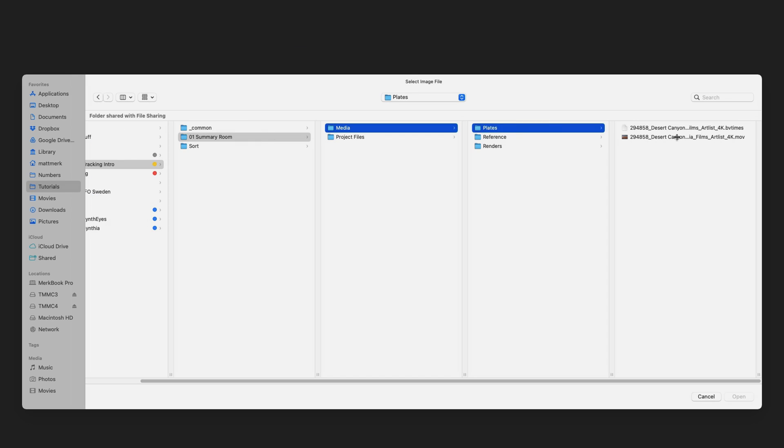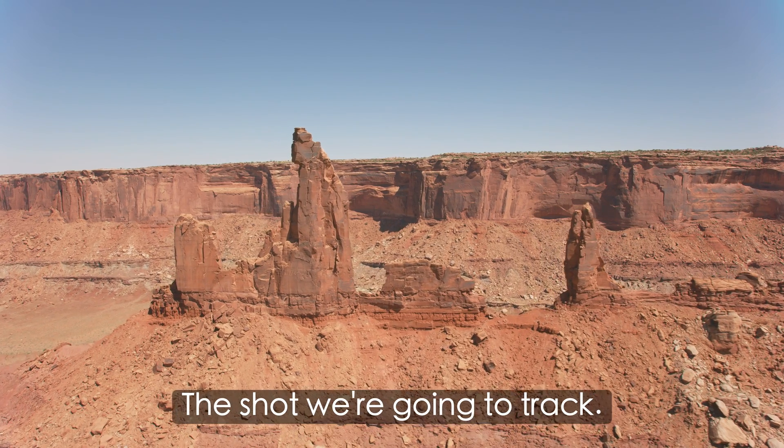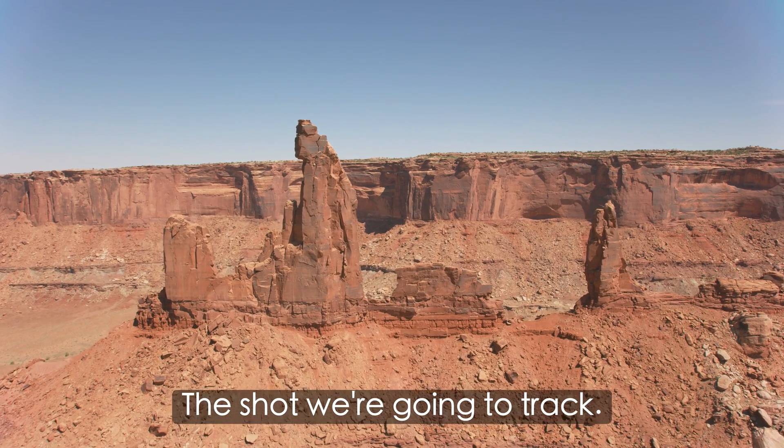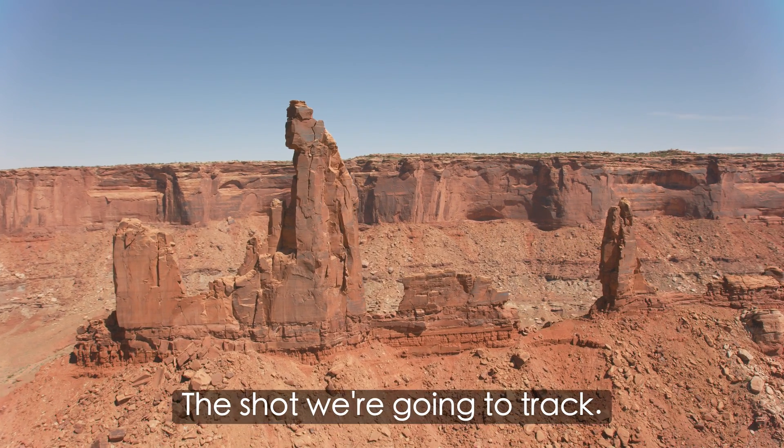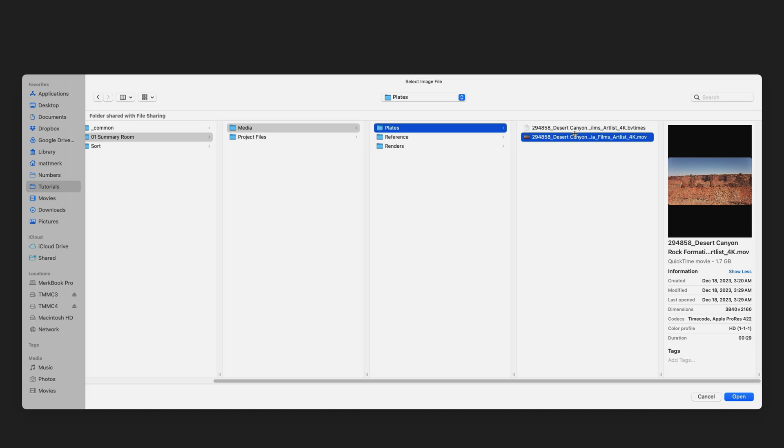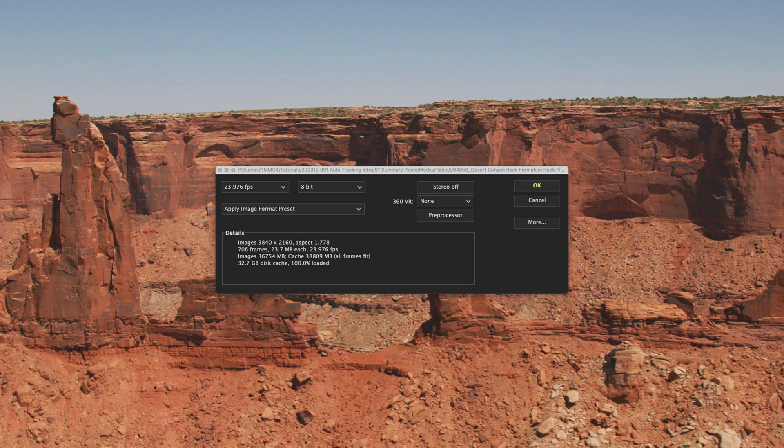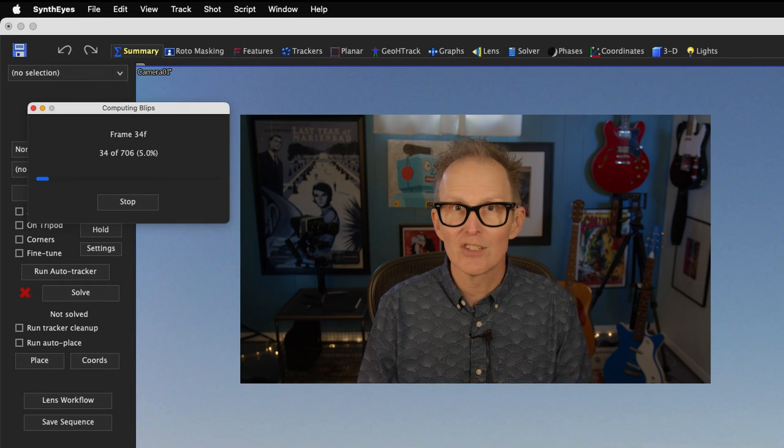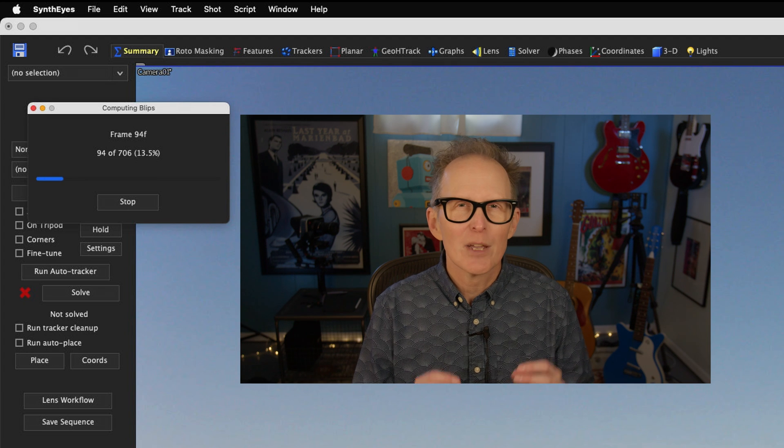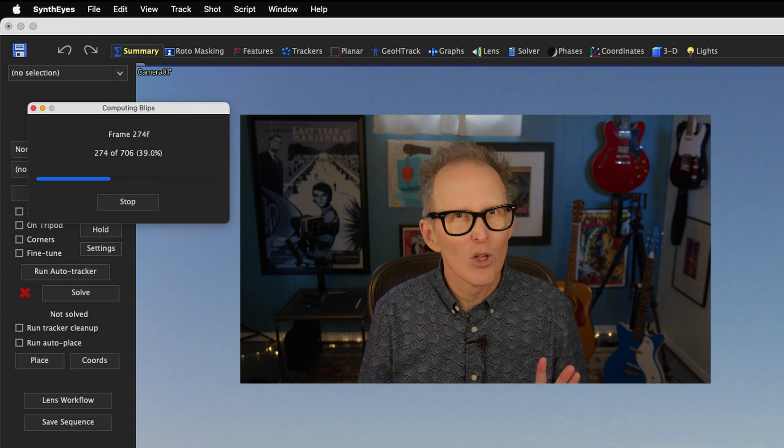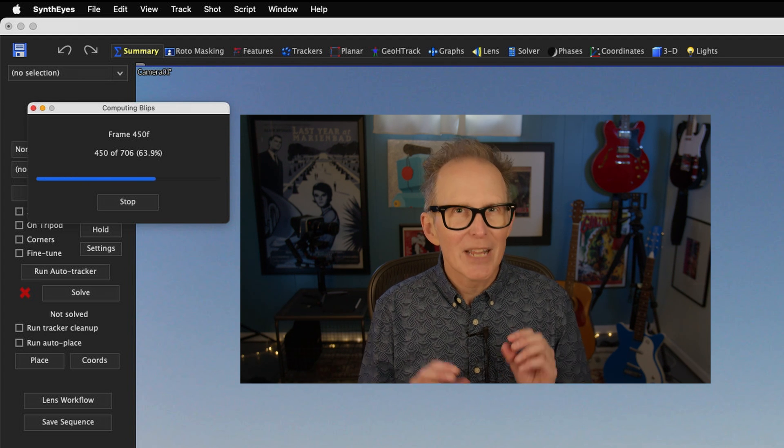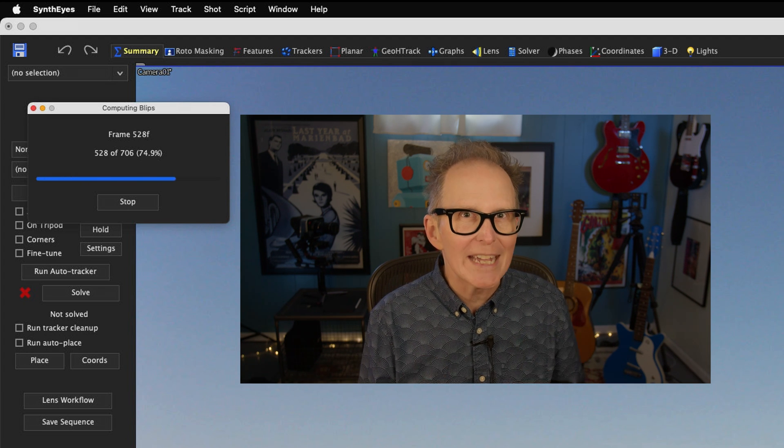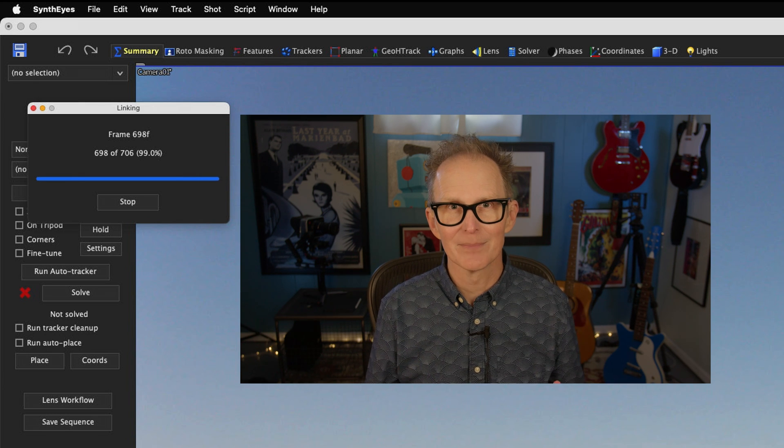SynthEyes is now going to ask you for an image sequence or a movie file. This is a pretty simple shot with no real challenges. So it's ideal for this demonstration. Once you select your clip, SynthEyes will pop up a window and allow you to tweak some controls. But we're just going to forge ahead and hit the OK button. At this point, SynthEyes just takes over. It will think for a bit. It will think longer if your shot is long. But after a short wait, it will finally solve the scene.